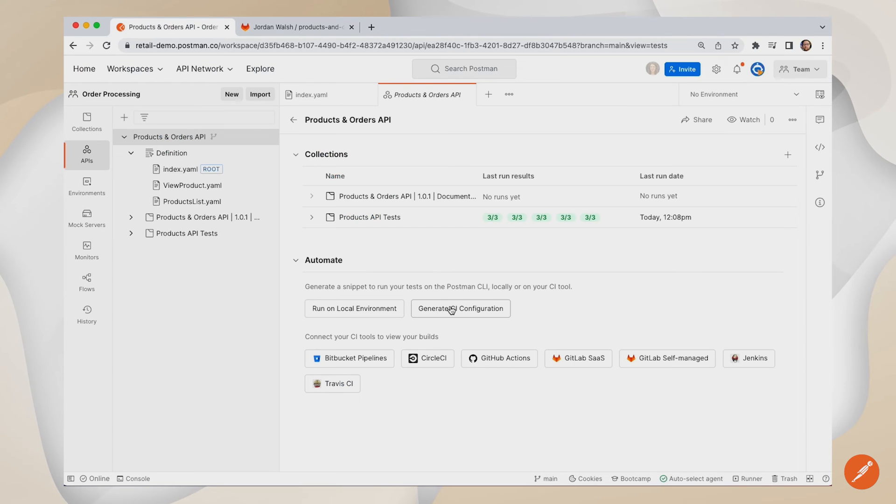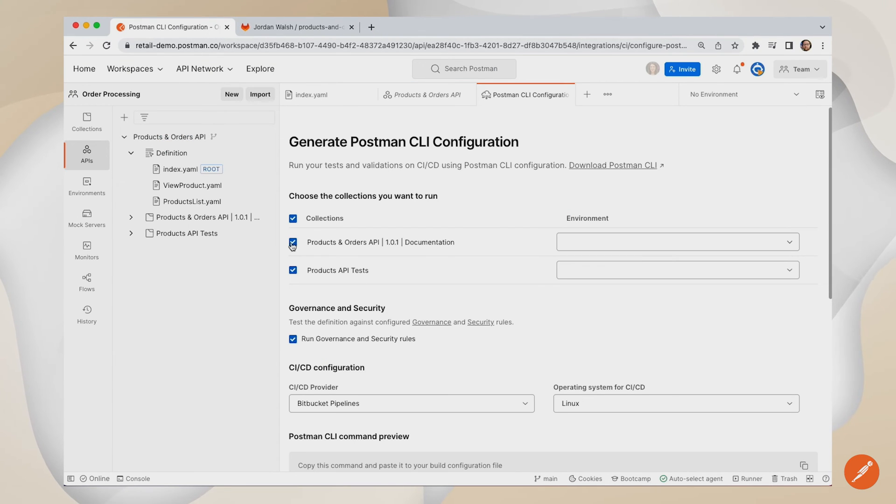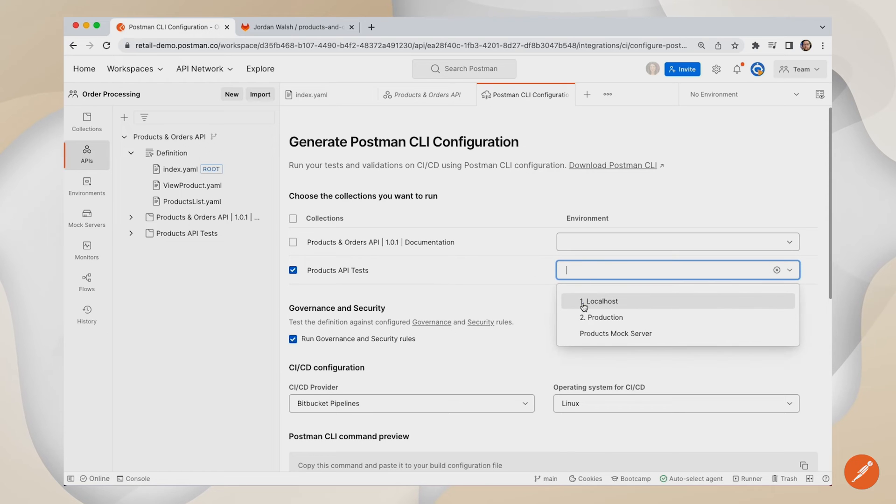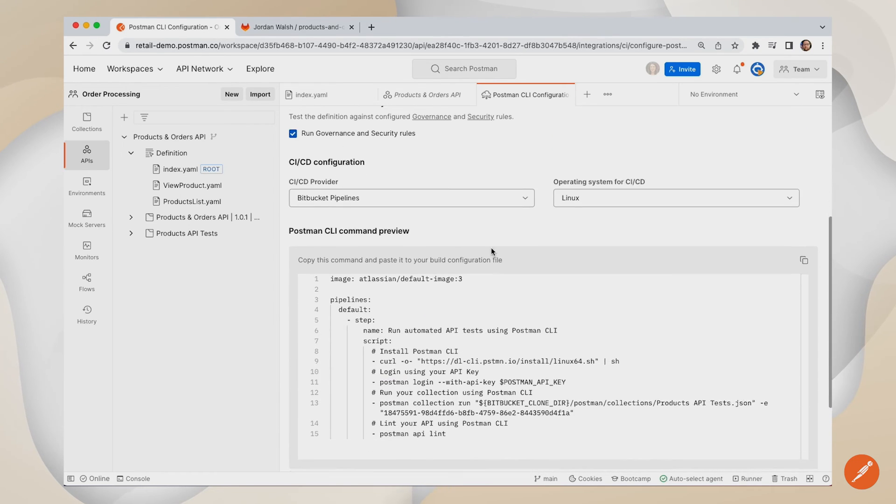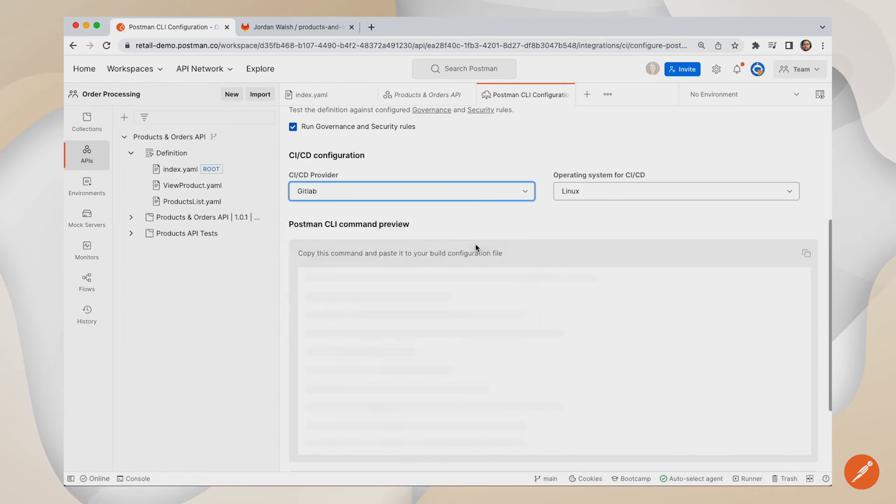Postman also simplifies your GitLab CI-CD pipelines by automatically generating pipeline scripts to run your tests, and push the results straight back into Postman.